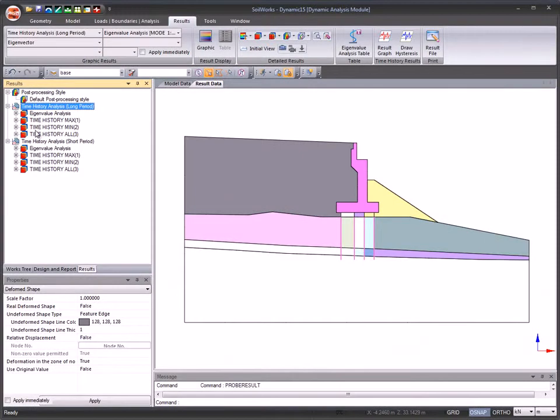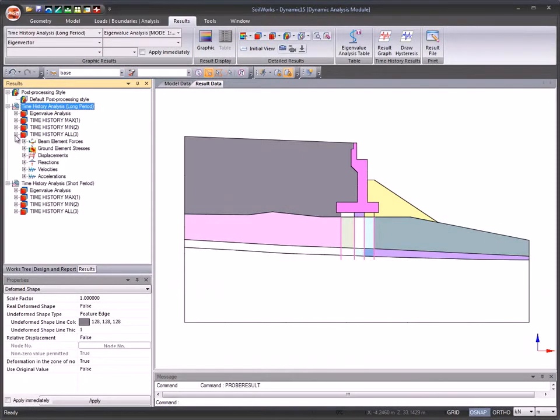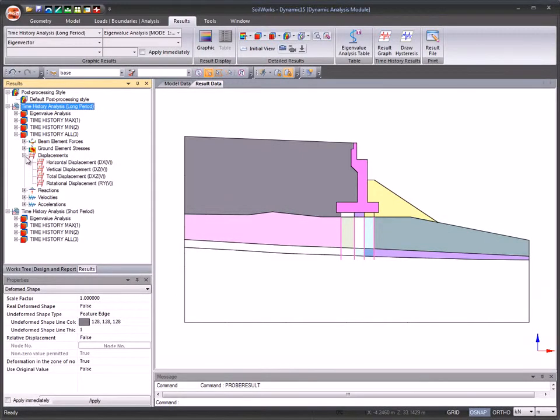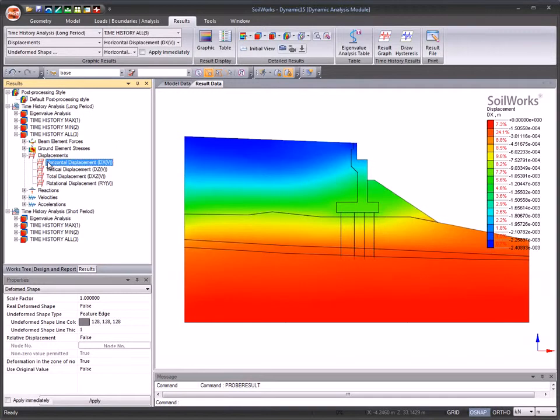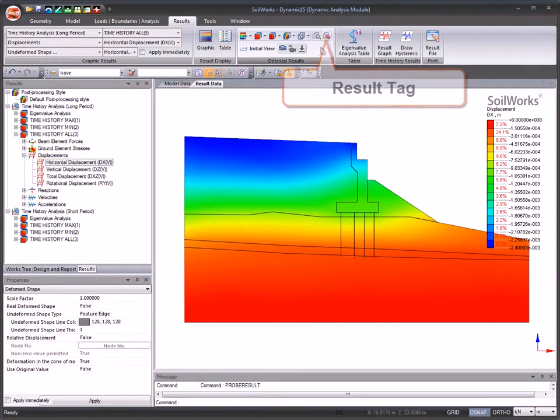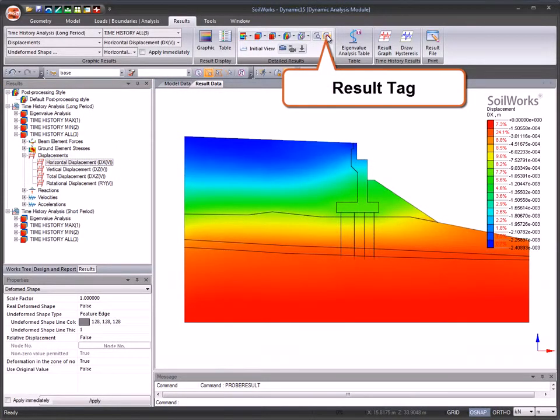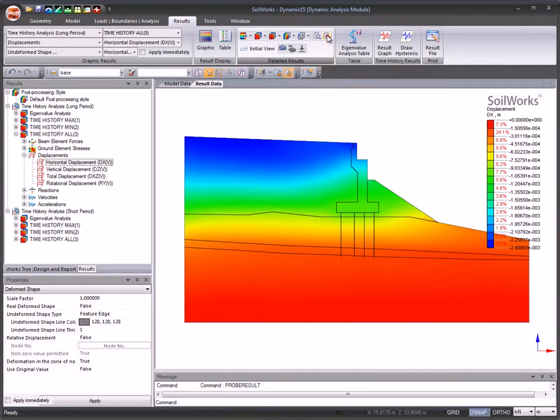In post processing, results can be viewed by selectively choosing an item from the post works tree. Results tag is used to obtain the result value either at a node or an element.